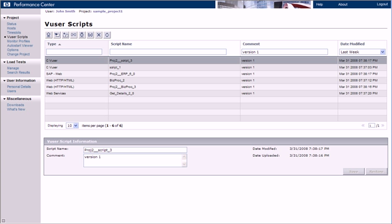The same import functionality that we've just demonstrated is also available for importing monitor profiles from other projects. In addition, some of the grid enhancements we've demonstrated are also available on other Performance Center pages such as the Users page.